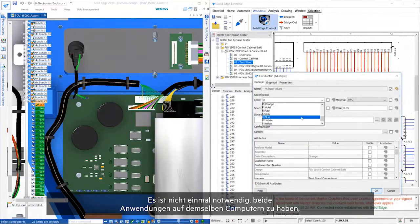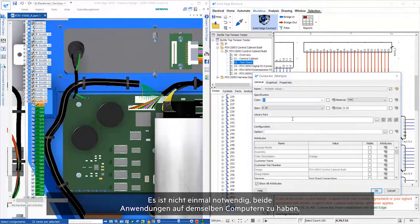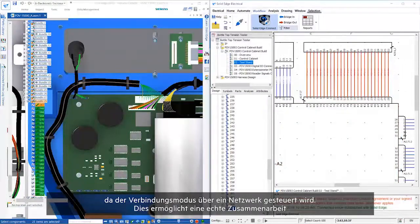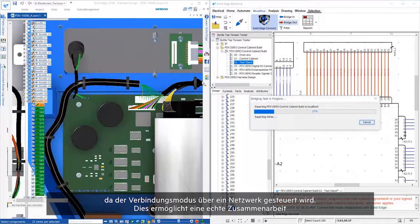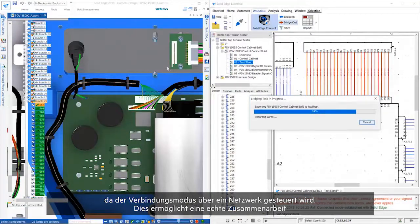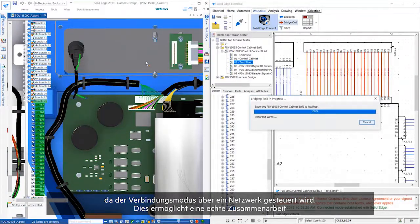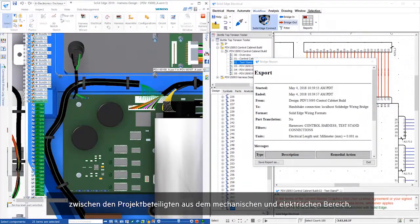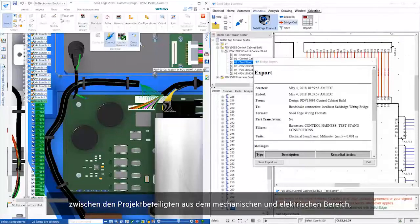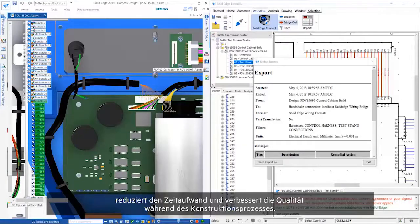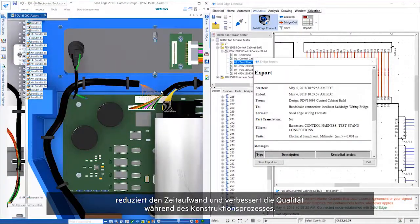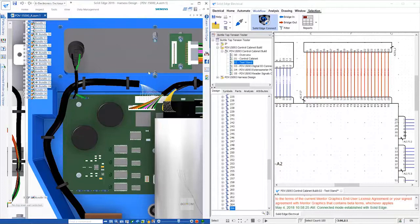It's not even necessary to have both applications on the same computers, as connected mode works across a network, providing true cross-collaboration between the mechanical and electrical domains, helping save time and improve quality during the design process.